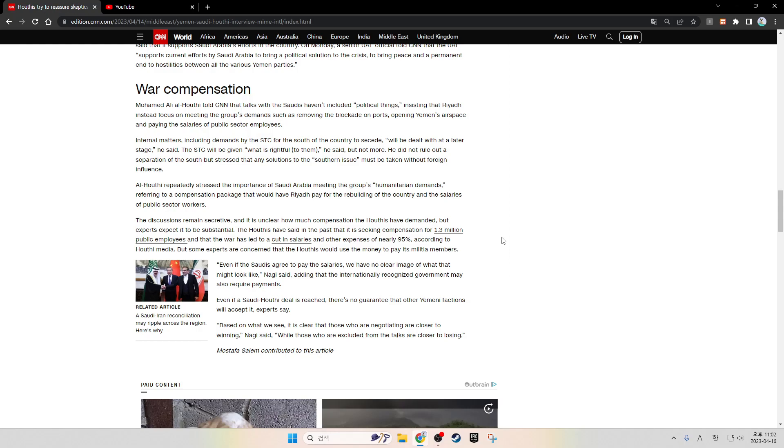Al-Houthi repeatedly stressed the importance of Saudi Arabia meeting the group's humanitarian demands, referring to a compensation package that would have Riyadh pay for the rebuilding of the country and the salaries of public sector workers. The discussions remain secretive, and it is unclear how much compensation the Houthis have demanded, but experts expect it to be substantial. The Houthis have said in the past that they are seeking compensation for 1.3 million public employees and that the war has led to cuts in salaries and other expenses of nearly 95%, according to Houthi media. But some experts are concerned that the Houthis would use the money to pay its militia members. Even if the Saudis agree to pay the salaries, we have no clear image of what that might look like, Nagi said, adding that the internationally recognized government may also require payment.